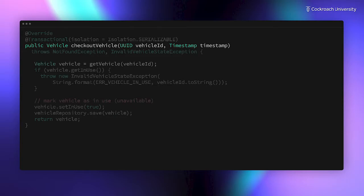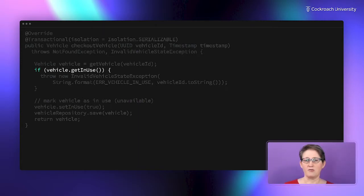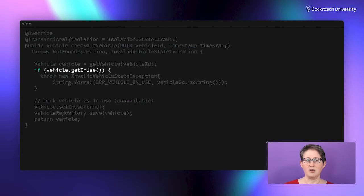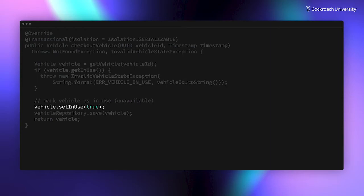The first step is to get the vehicle associated with the vehicle ID. This uses the getVehicle function we looked at a second ago. Next, we check if the vehicle's inUse property is true. If so, we throw an exception because obviously you can't ride a vehicle someone else is already riding. Then we call the vehicle's setInUse method to change the entity object's inUse property to true to prevent any other users from starting to ride on this vehicle.